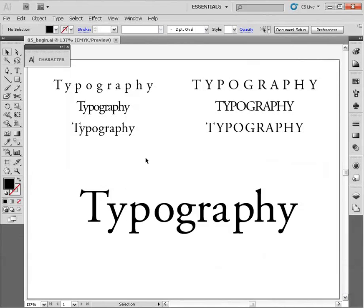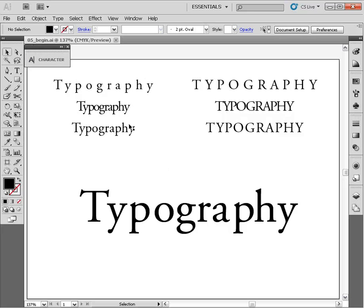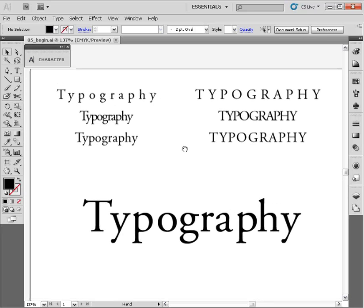There are two basic ways that we can adjust the spacing between our letter forms. We're going to focus on the top half of this document first. We're working on the file 05_begin if you want to follow along at home.